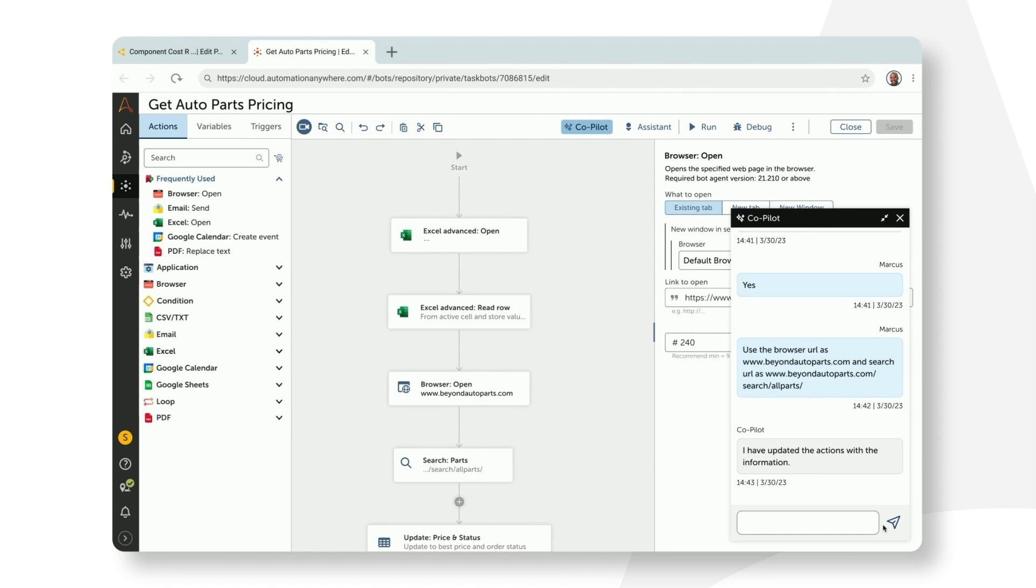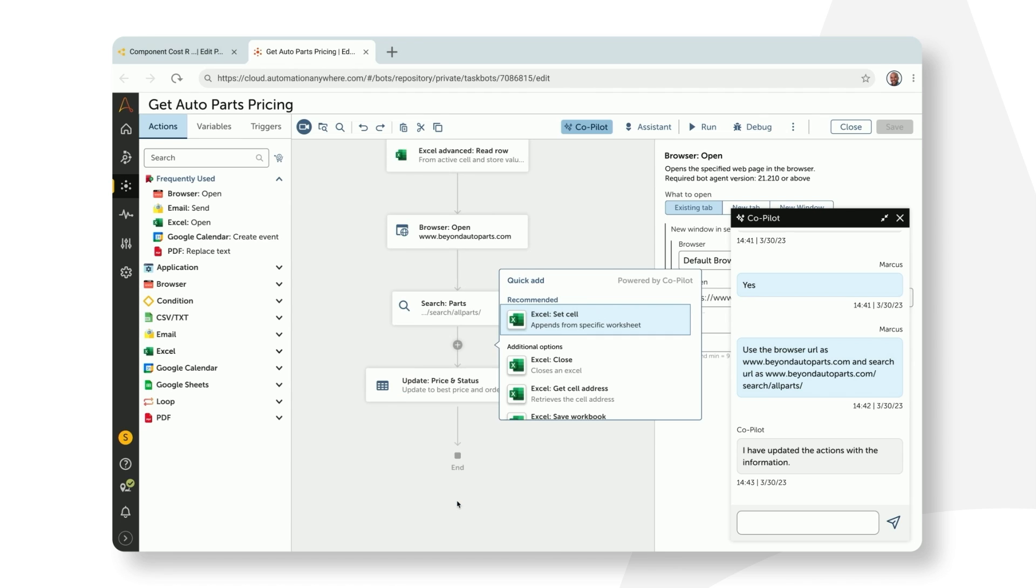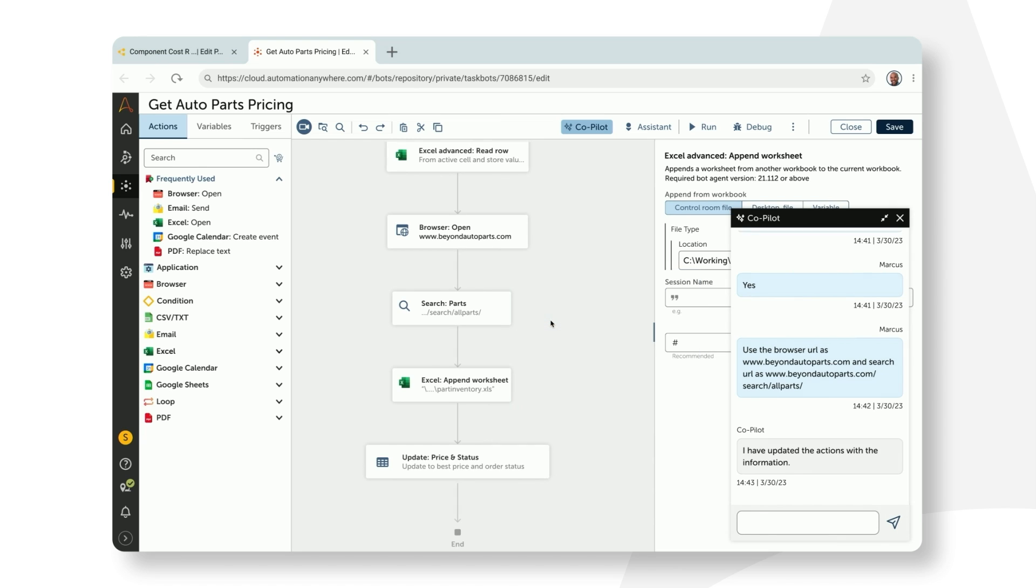As usual, Marcus has the ability to directly update the bot as he needs. But here's where co-pilot has another trick up his sleeve. It is actually going to help Marcus create an even better automation by suggesting the next possible actions that he might want to incorporate. Now that we have captured data from the web page, co-pilot suggests to push the collected data back into the Excel.